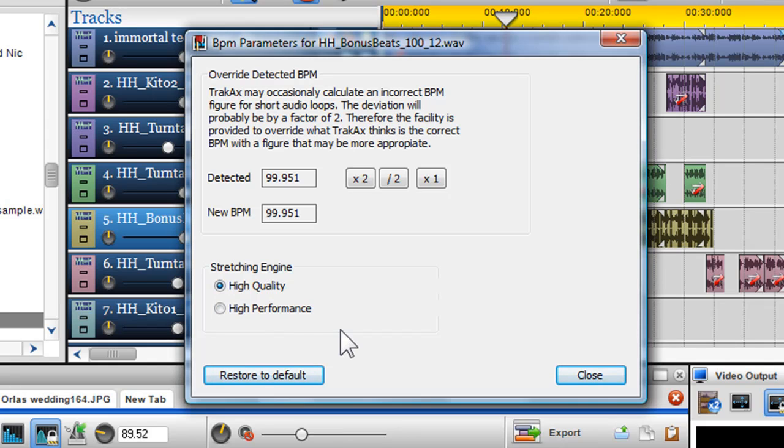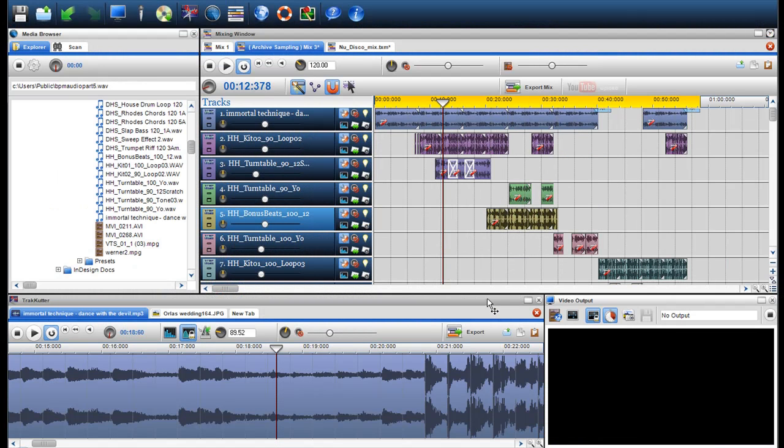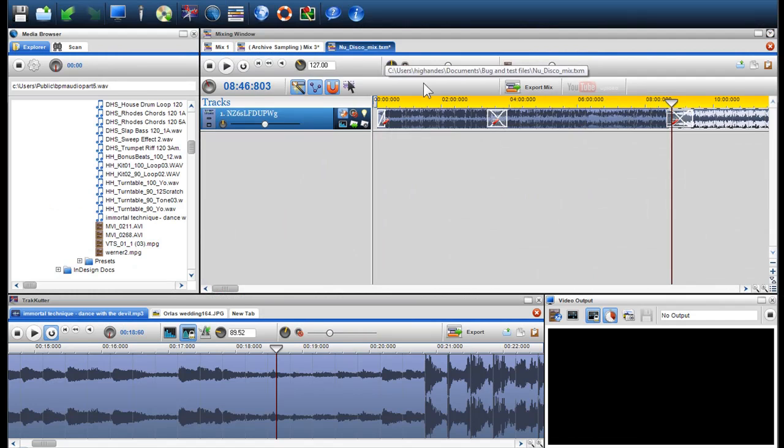Just to note, improving a large number of files to high quality may affect its performance on lower spec machines. We will now close out of this window and open up a new mix regarding the BPM parameters.